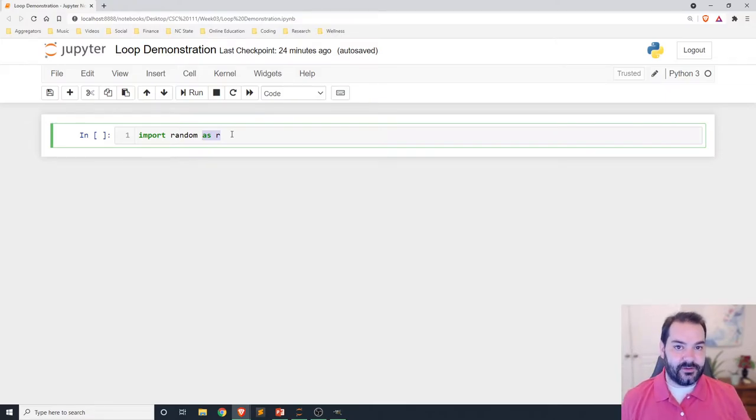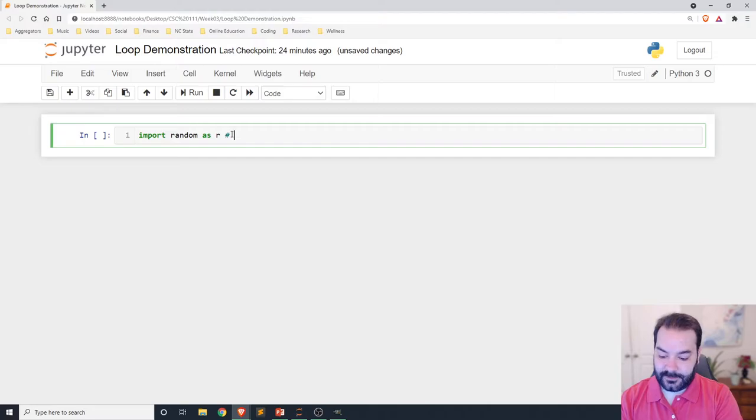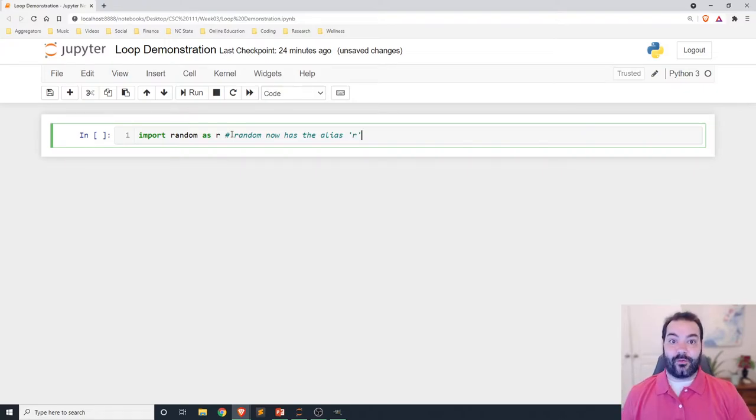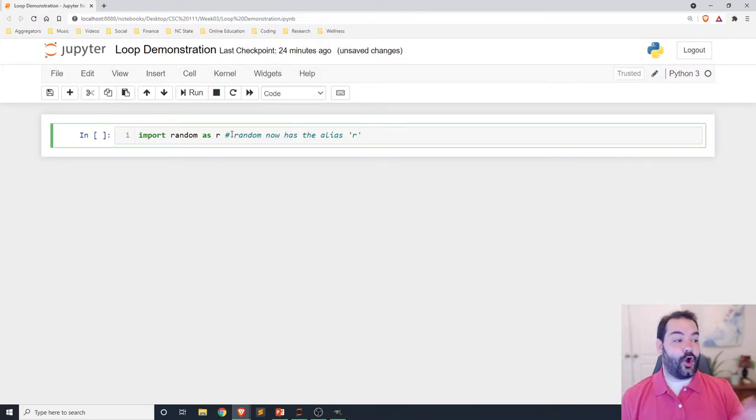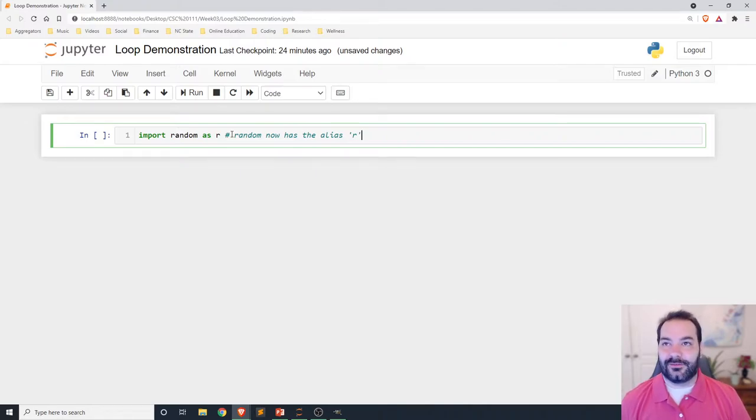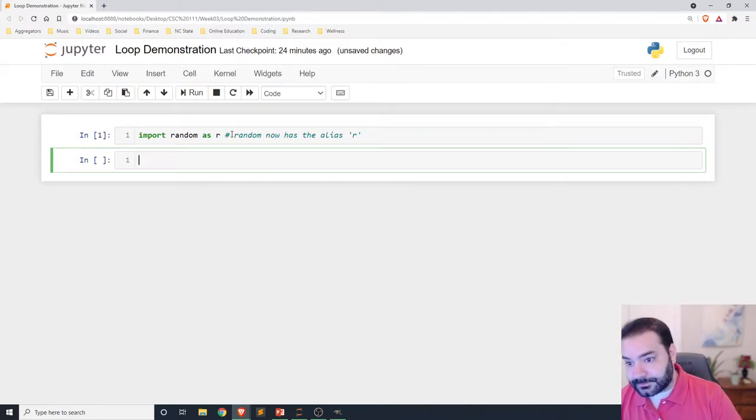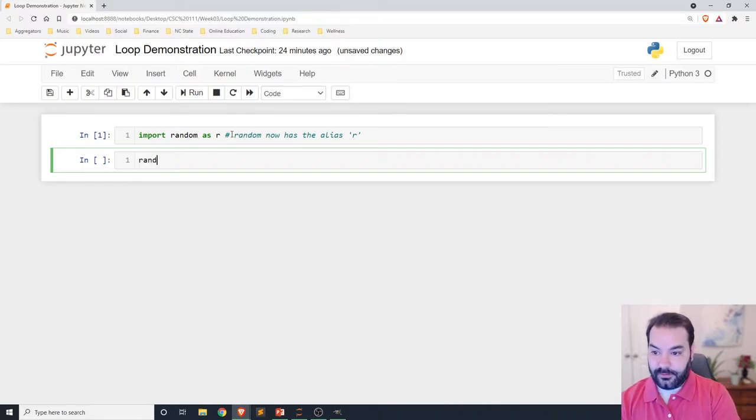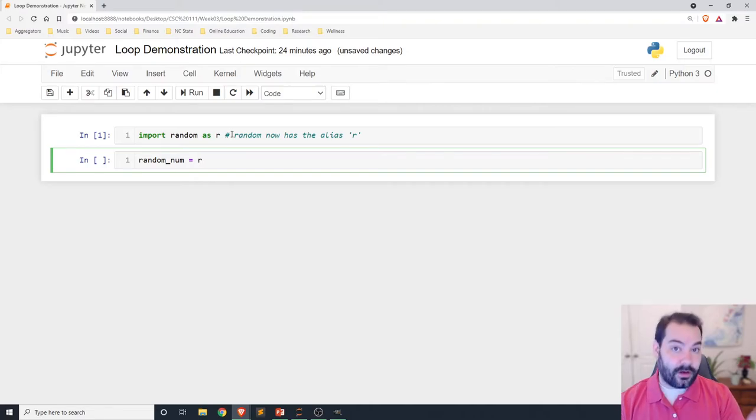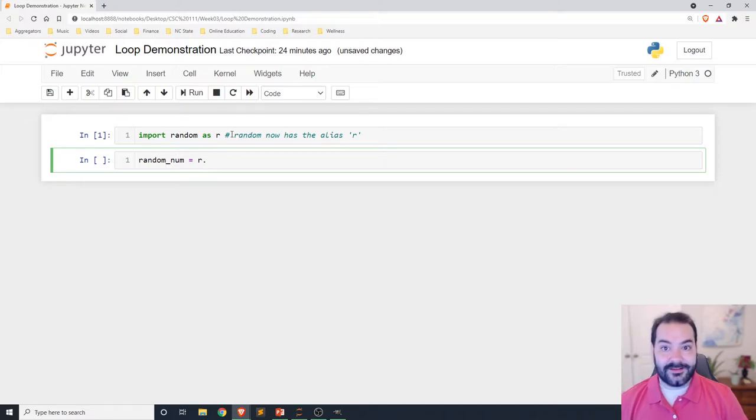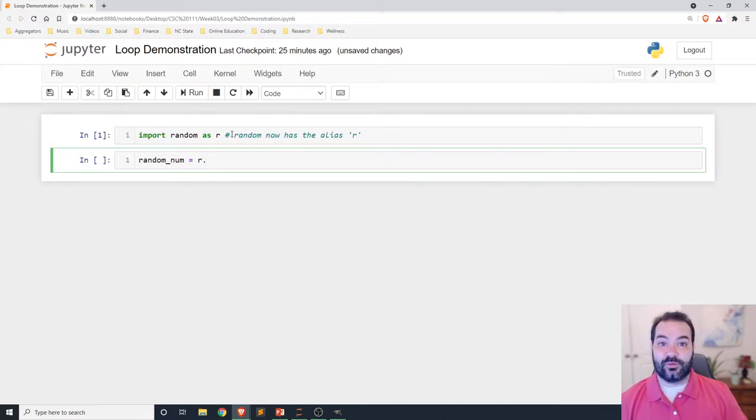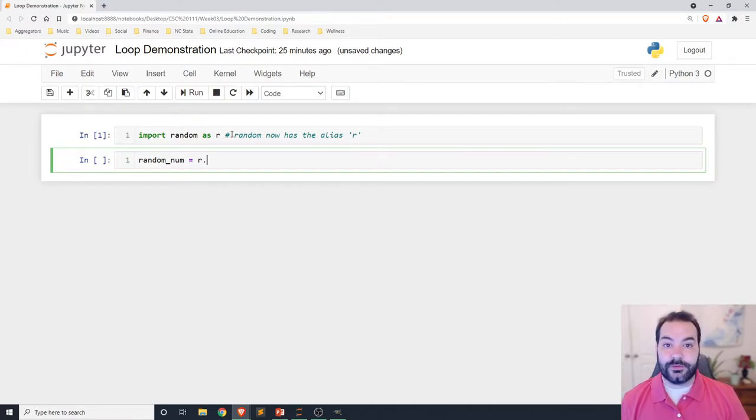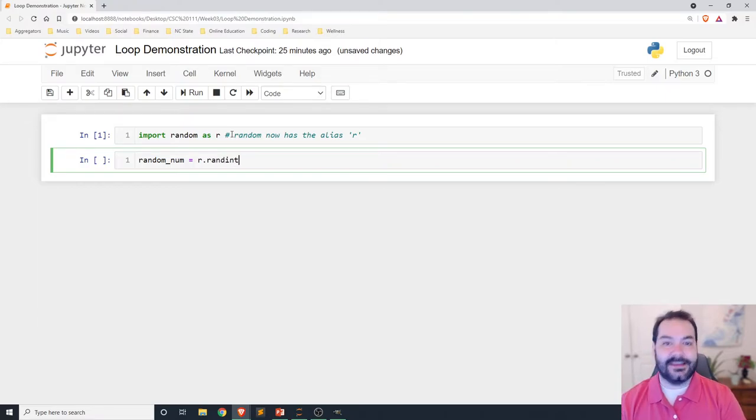What as is doing is basically saying random now has the alias r. That just means that now instead of me having to type out random to use random functions, I can type r. It's a very shorthand thing, but it makes my life so much easier. The next thing I'm going to do is generate my random number. So random num is going to be r, and now we're dealing with the functions that the random library has to offer.